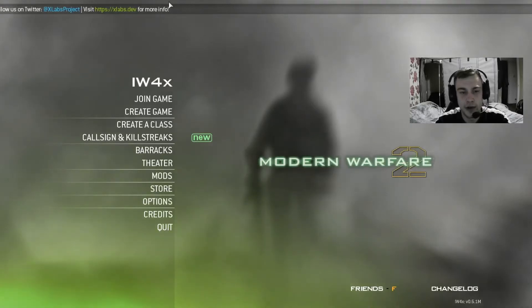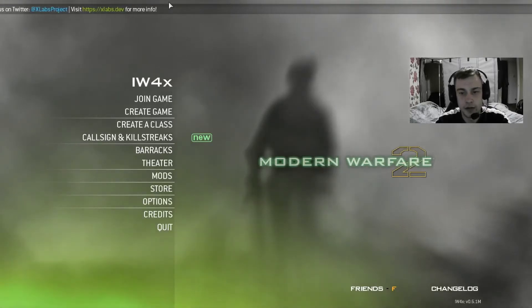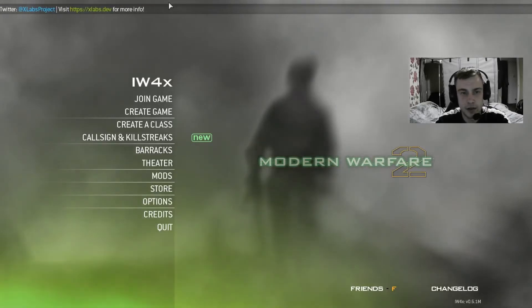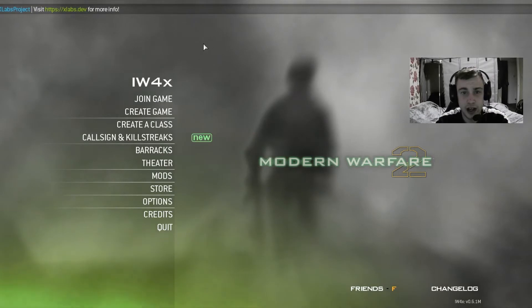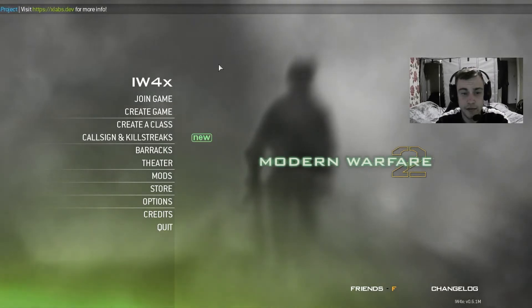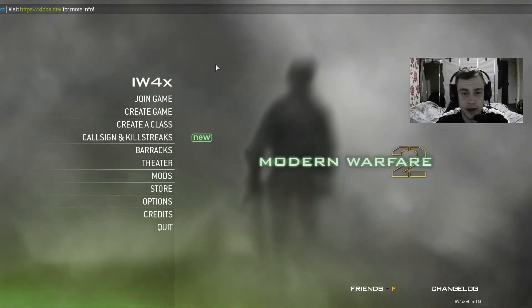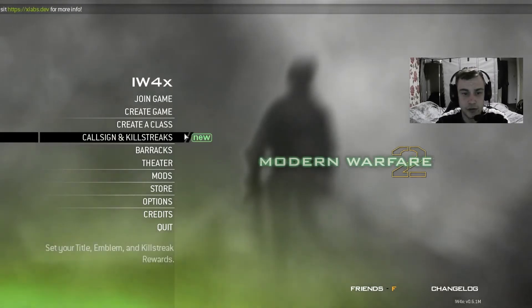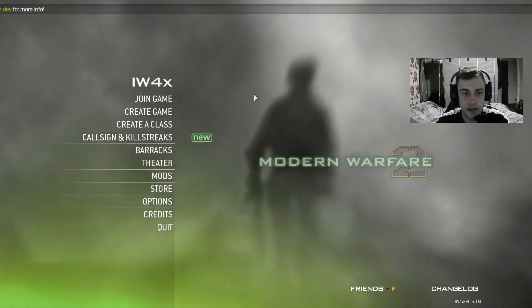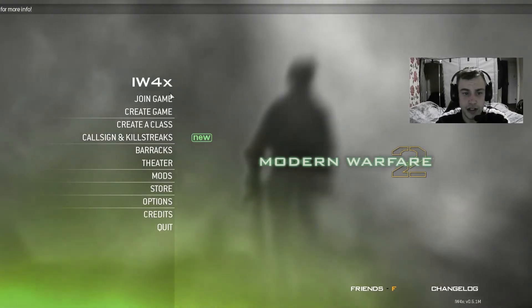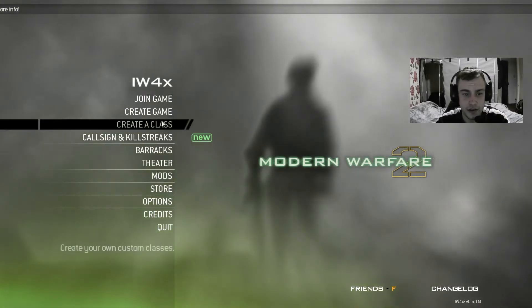What's up everyone, Carty back with another video. In this video I'm going to be showing you how to get any colour or even a rainbow effect for your titles or your name in IW4X.